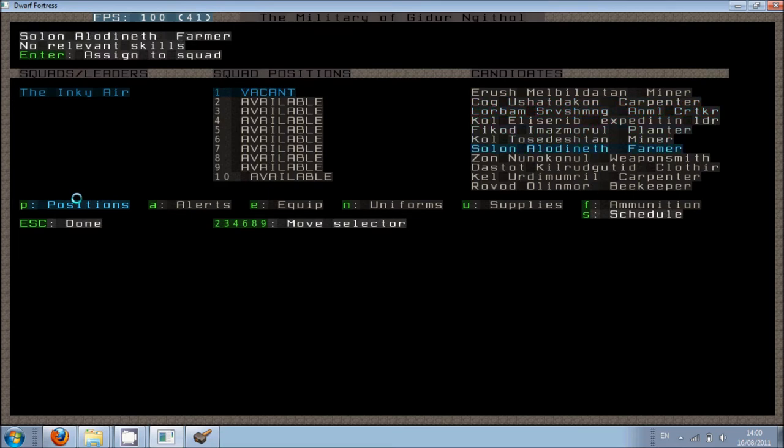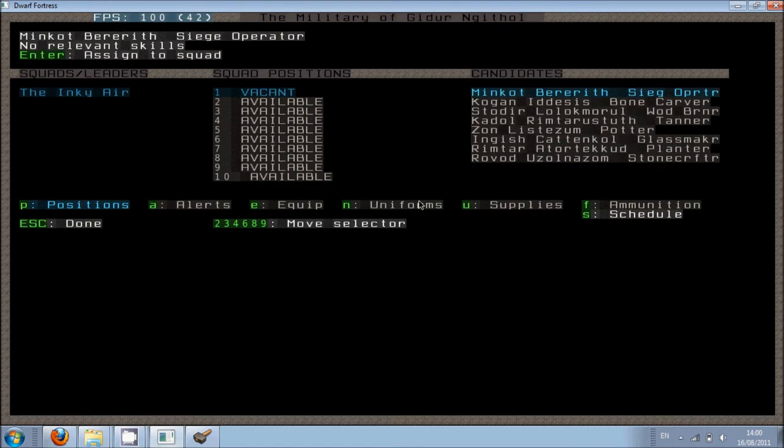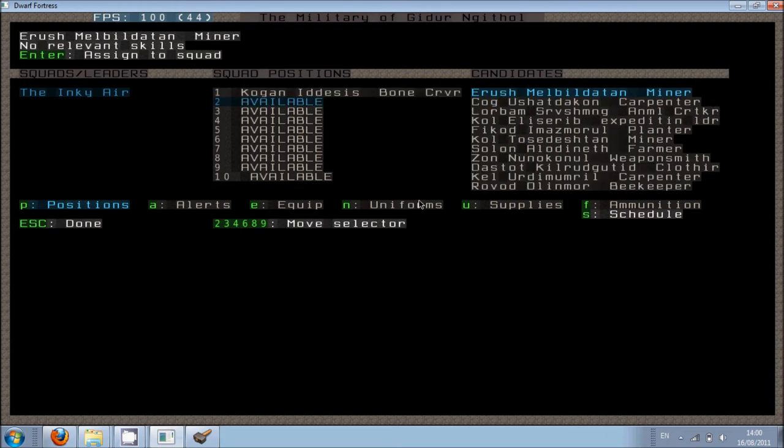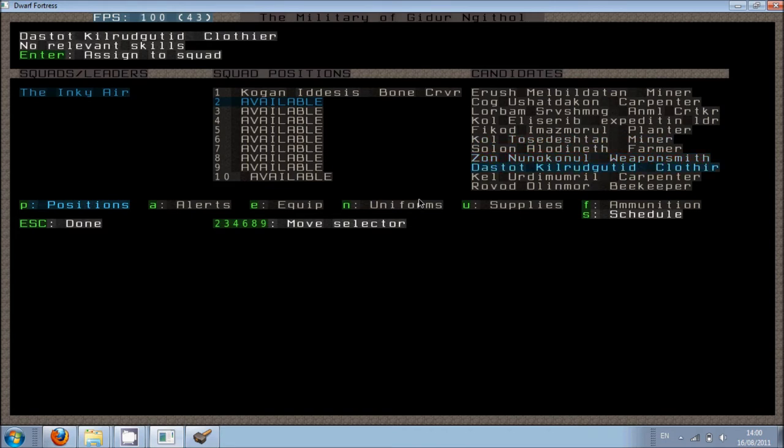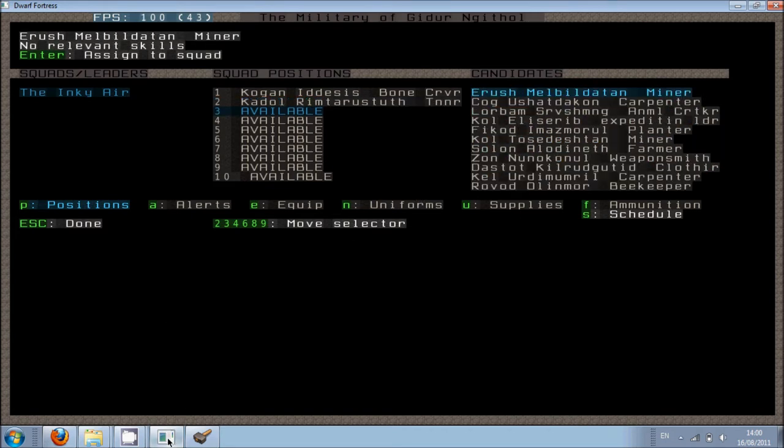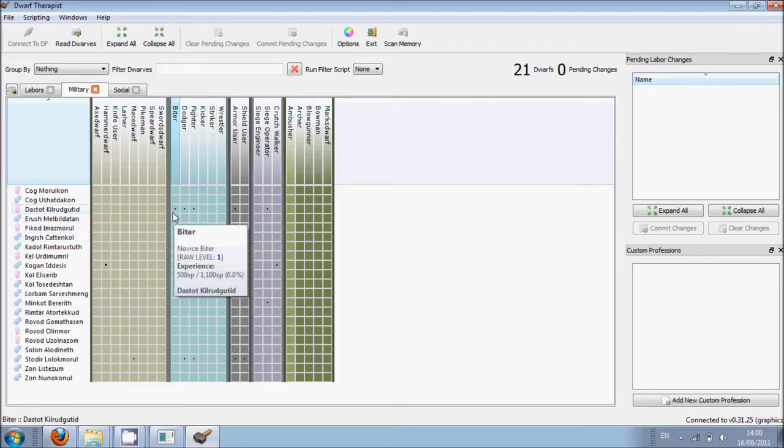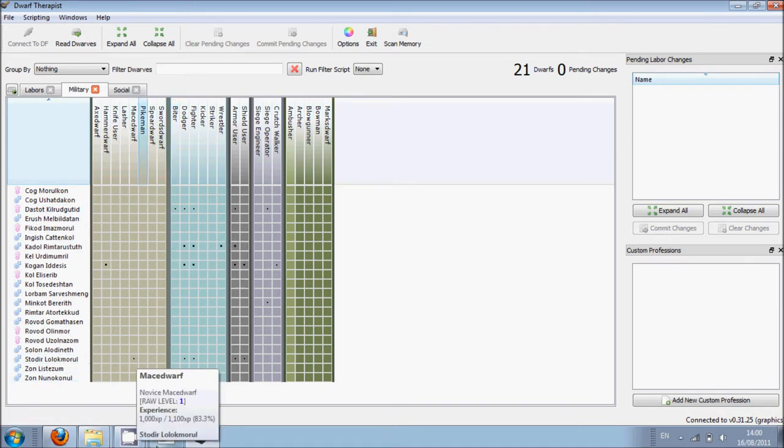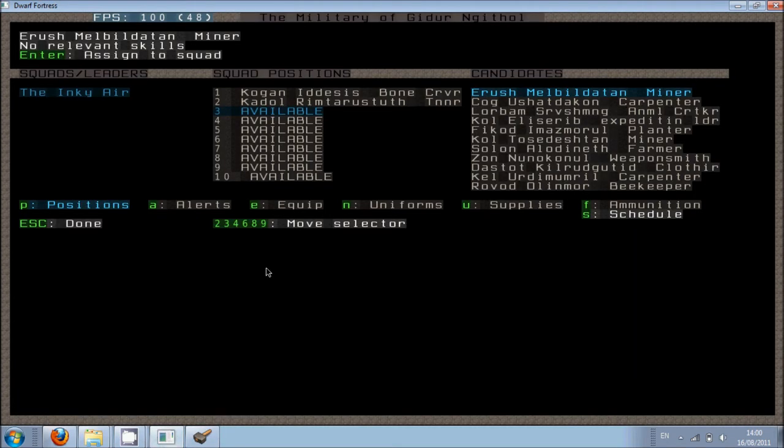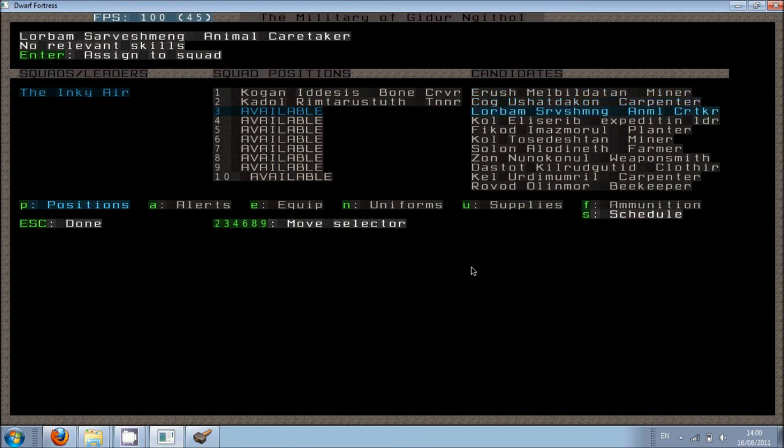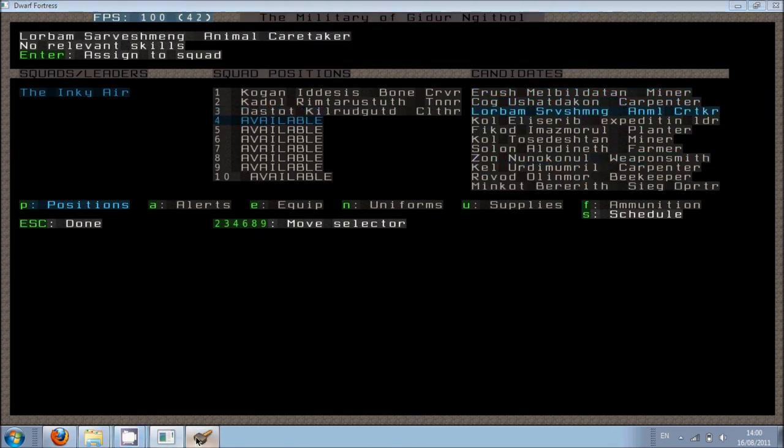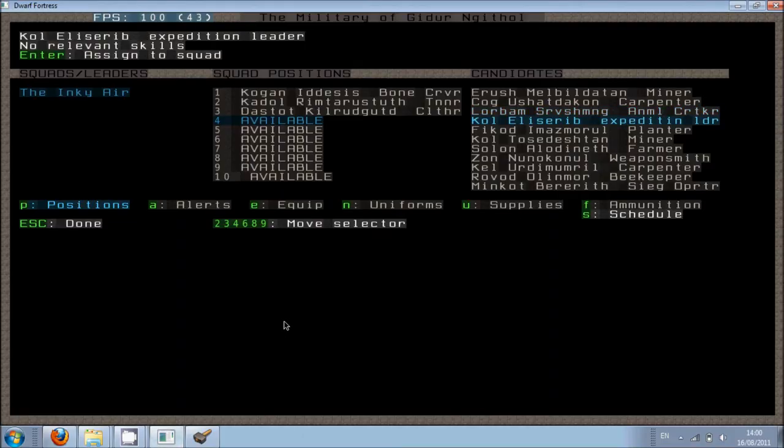Here we go. I'm going to put in... let's have a look. It was Kogan and Cabdol. So let's find Kogan. There he is. And Cabdol. Where is he? There he is. I'm also going to put in another person because two is quite a small squad. This person... Dastot. And then it was... that one.